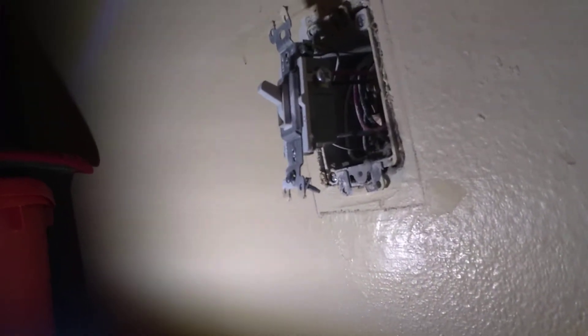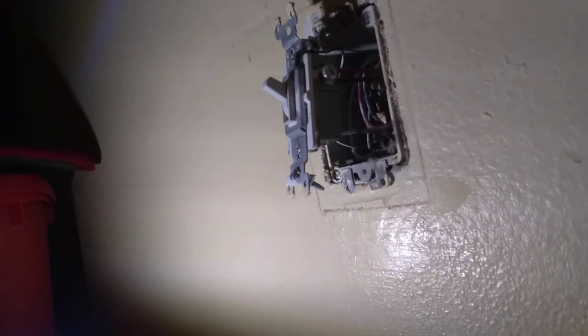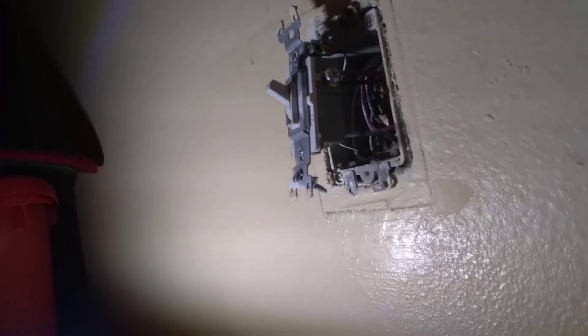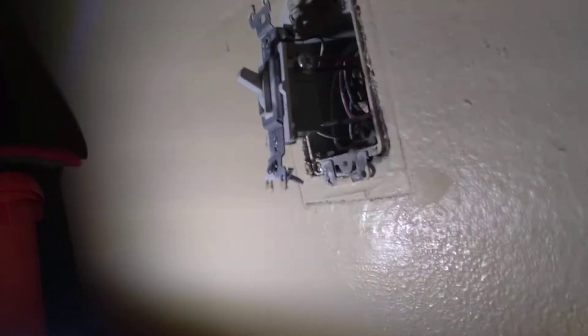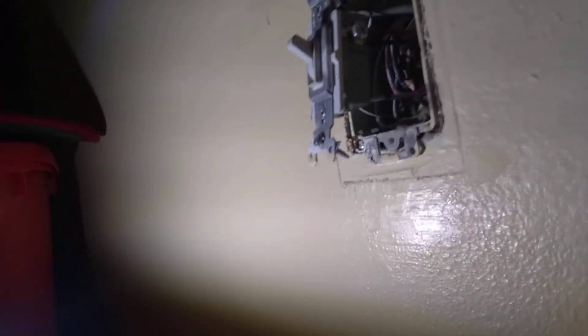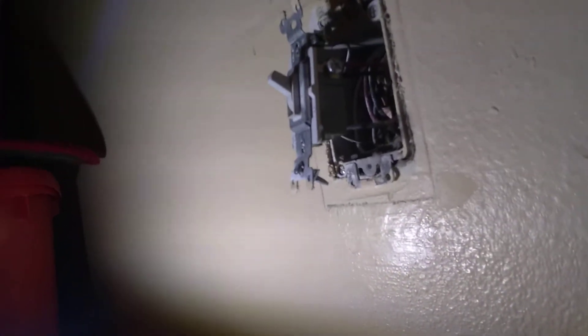This is why you should never use push-in connections for outlets and switches. They are absolute garbage.